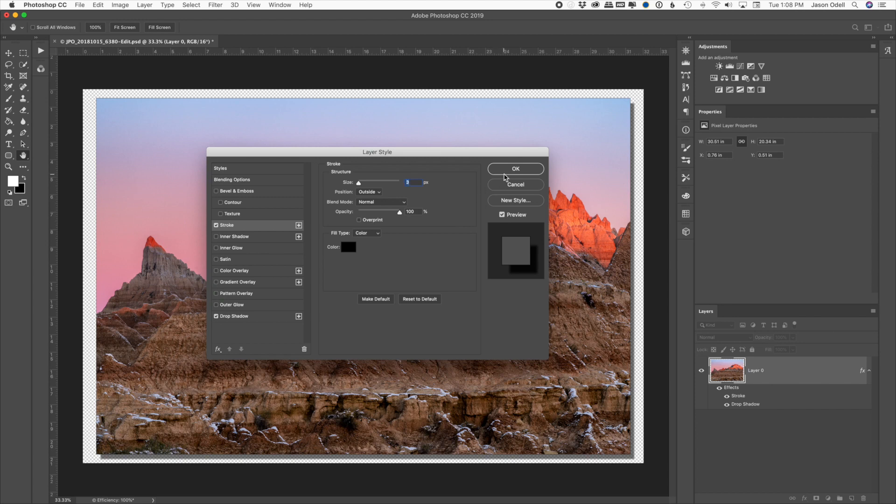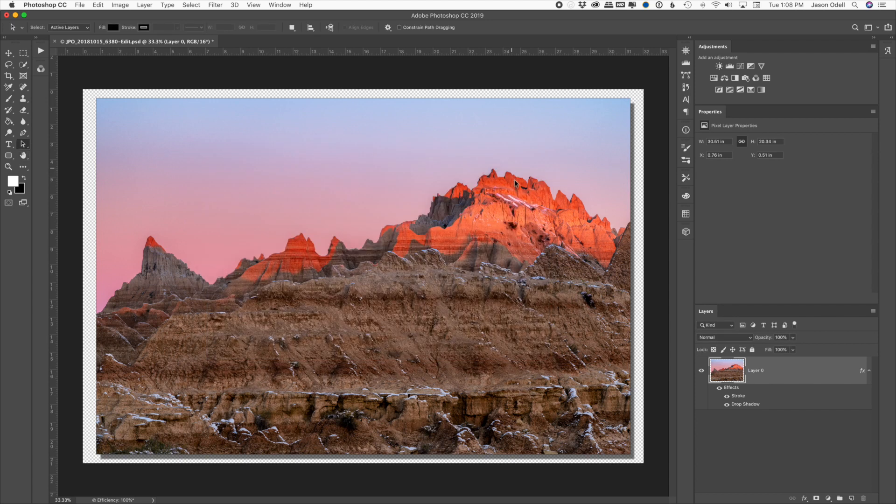Then when you're all done, you click OK. At this point, you can see here I've got my drop shadow.